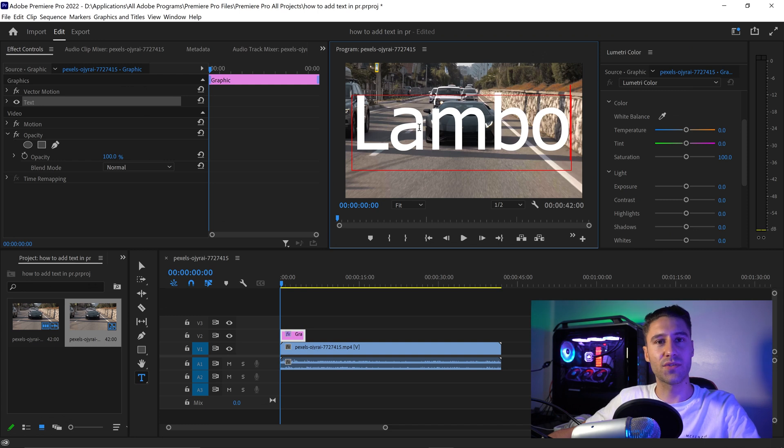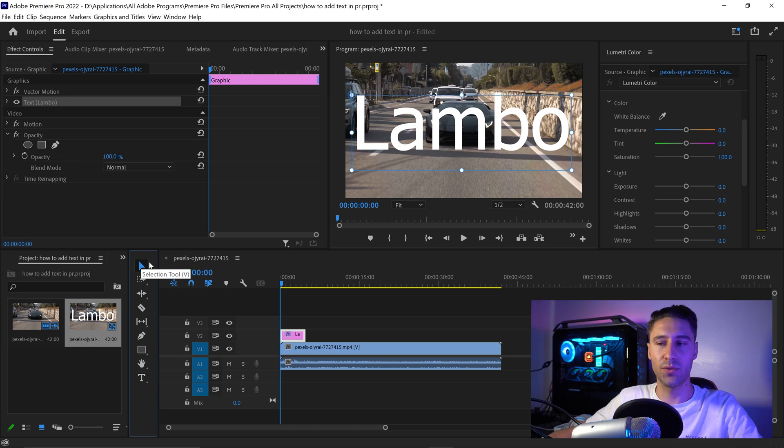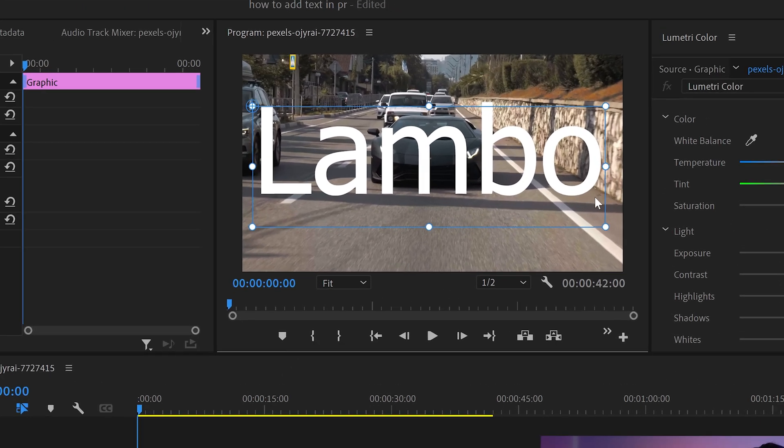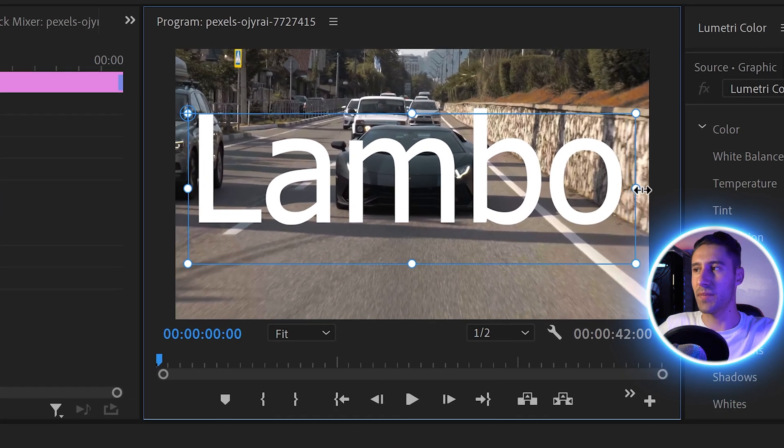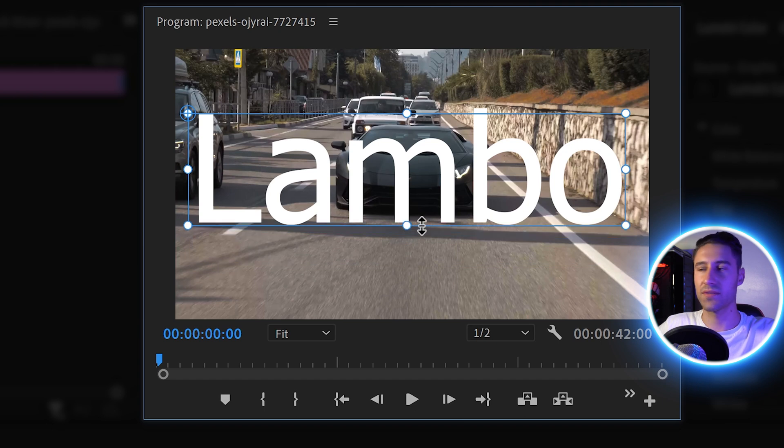If yours didn't fully fit on the screen, you can correct this by going to the first tool, and then you can expand or shrink the text box.